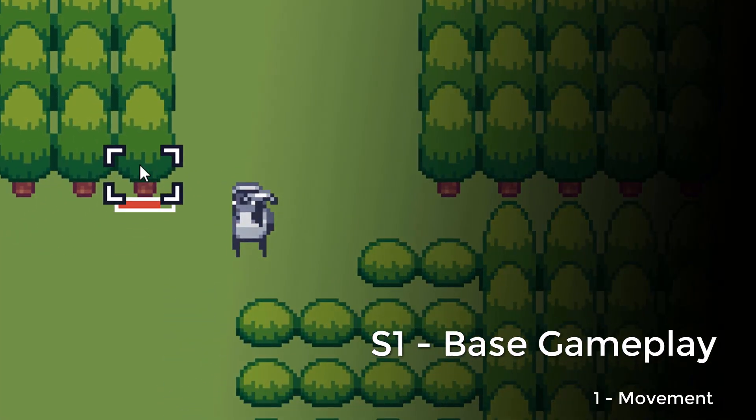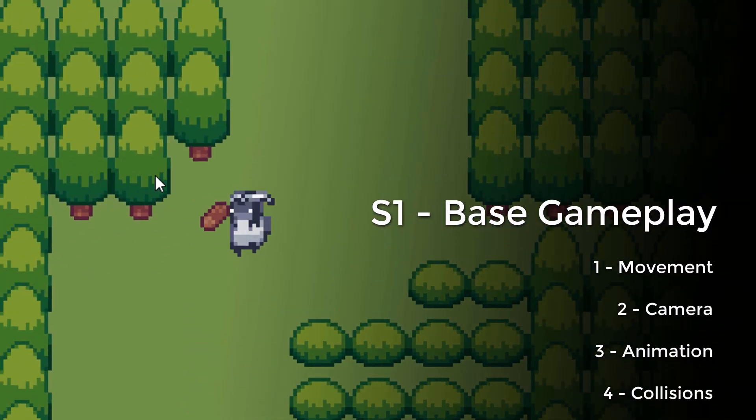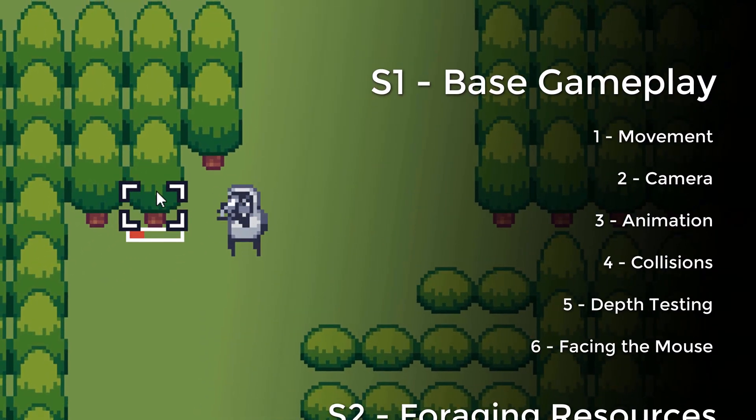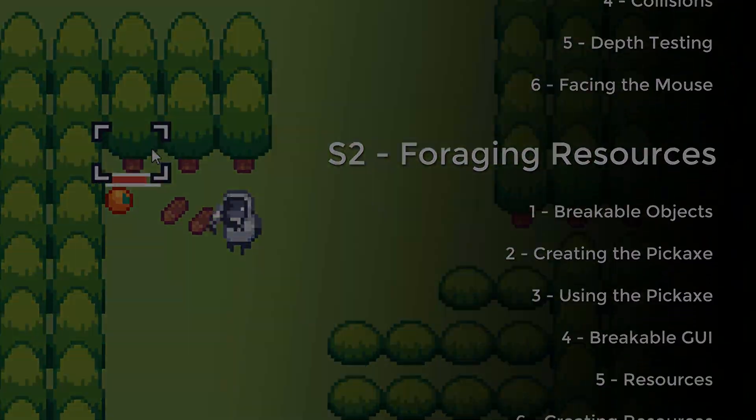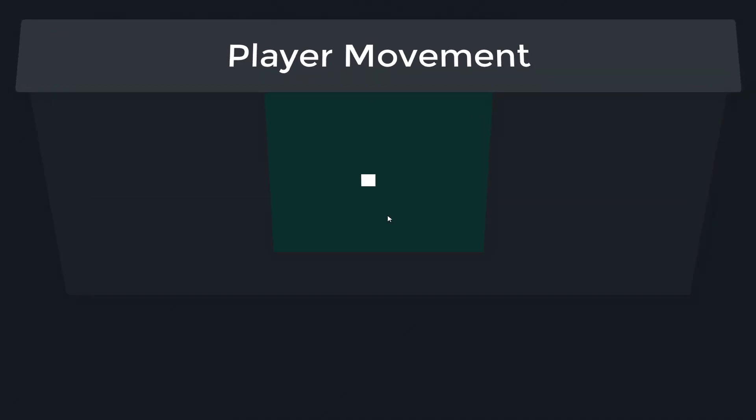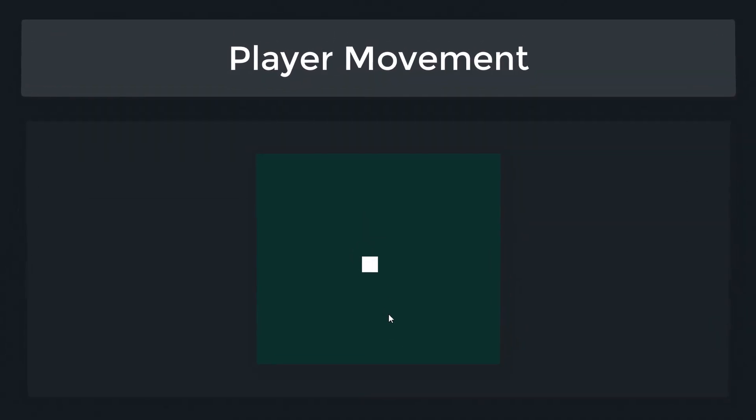This tutorial is part of my course on Udemy. Check out the description for more info. Hey there, in this lecture we're gonna work on the player's movement.